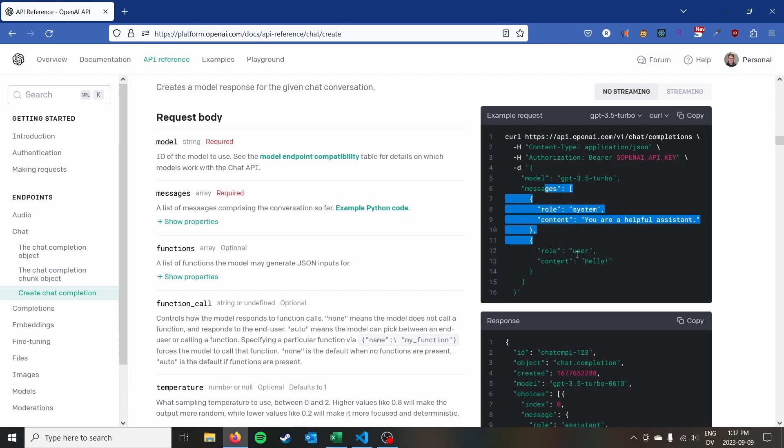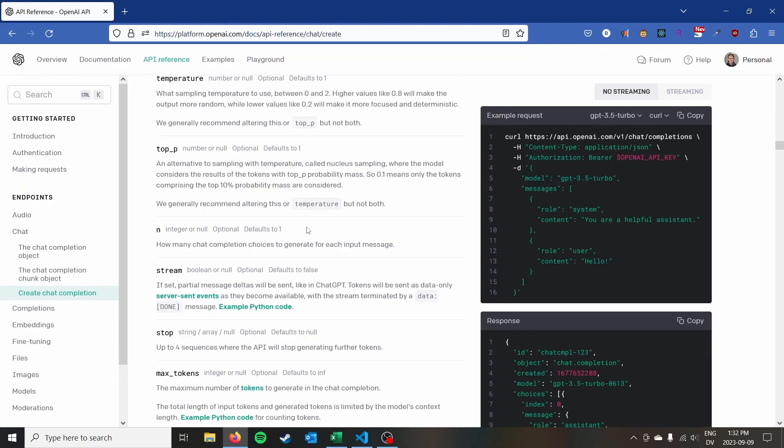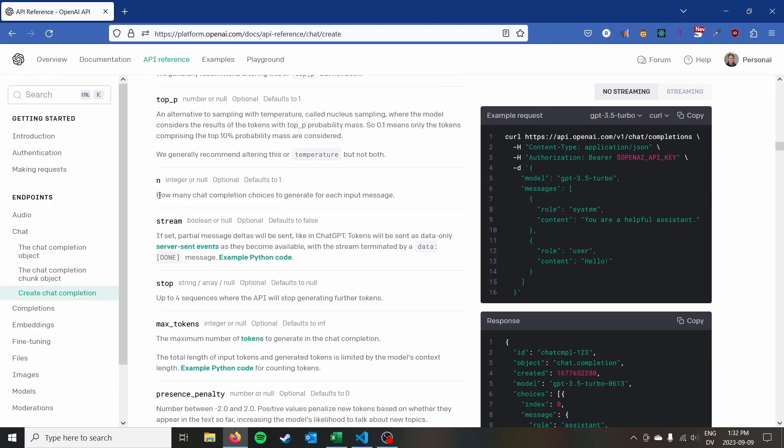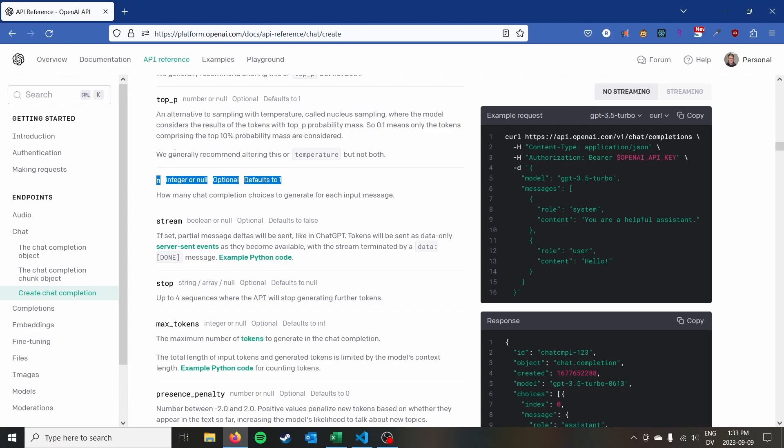You can actually just go ahead and skip the system message if you don't have any particular requirements in that area and you just want to ask it a general question. In our case we're just going to start everything as sort of the first message and have like a single inquiry and a single response but you can play around with this. You can also request that the API gives you back multiple responses. So by default it will only give you one response.